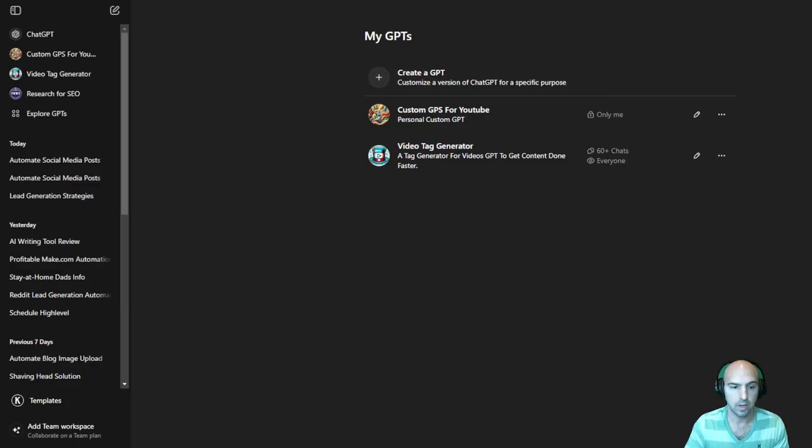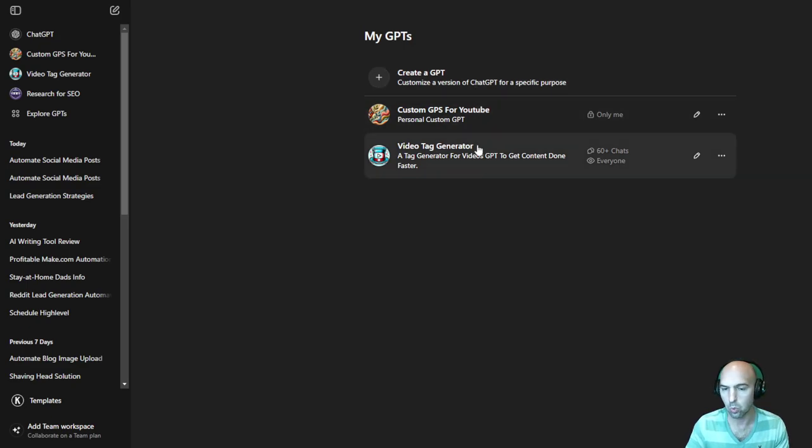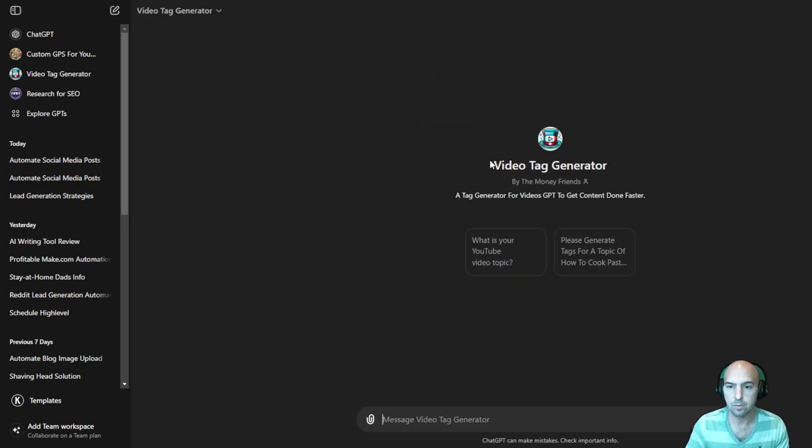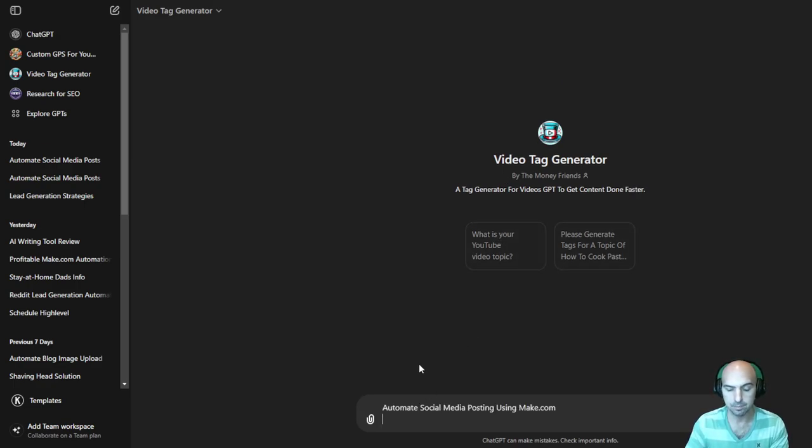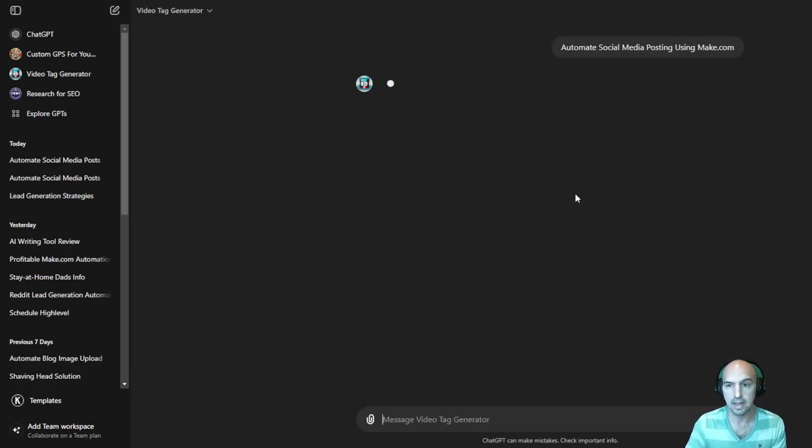But as far as the video tag recorder, this is one you can get right now. All you have to do is just put in your topic and it'll create your tags.